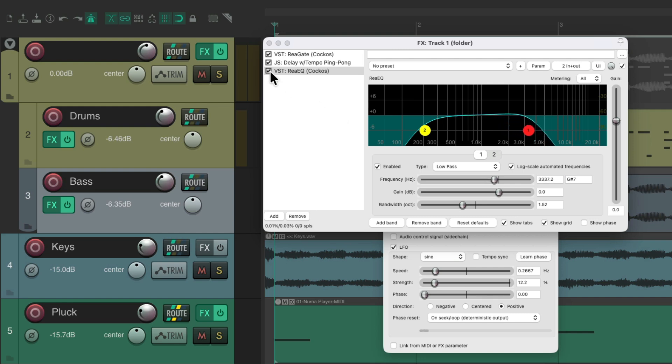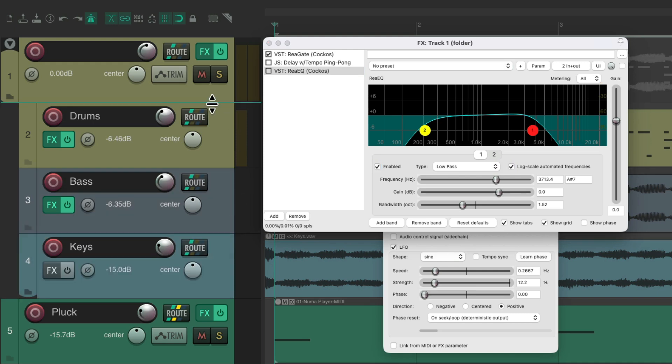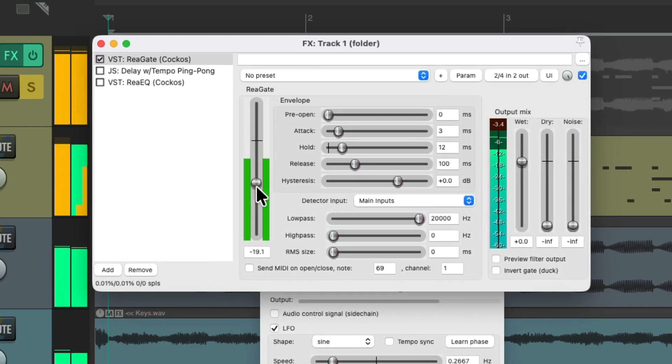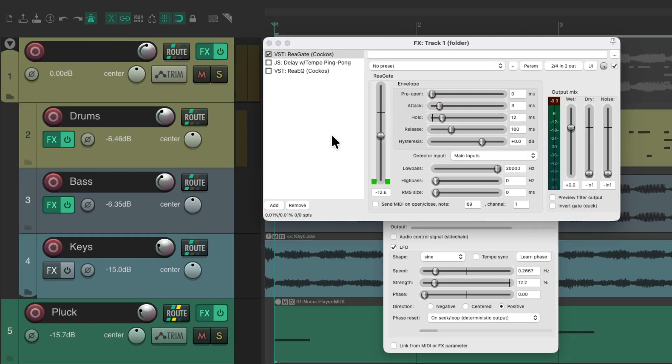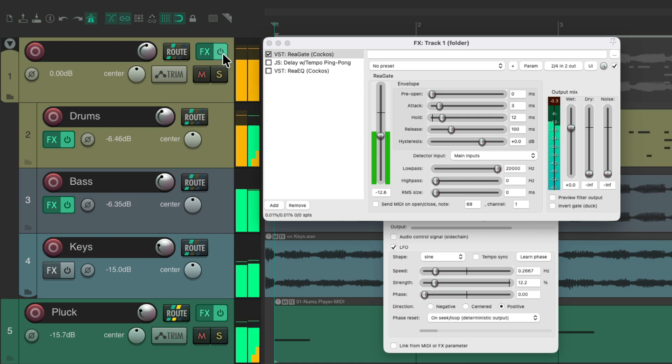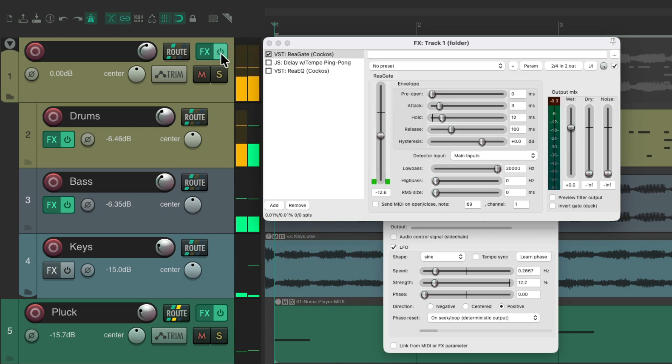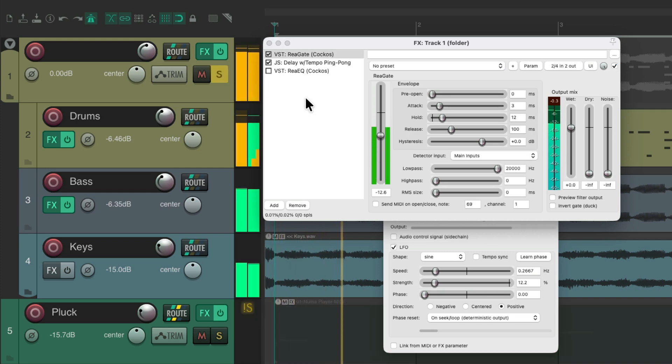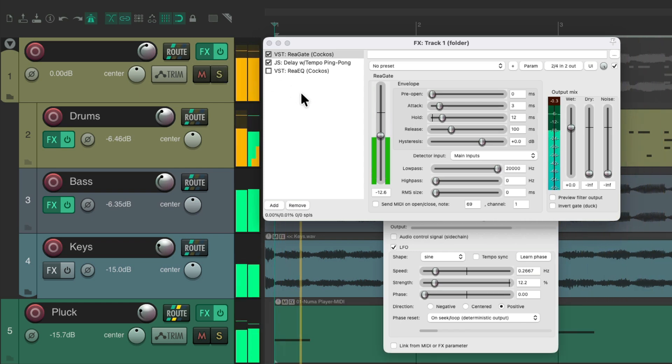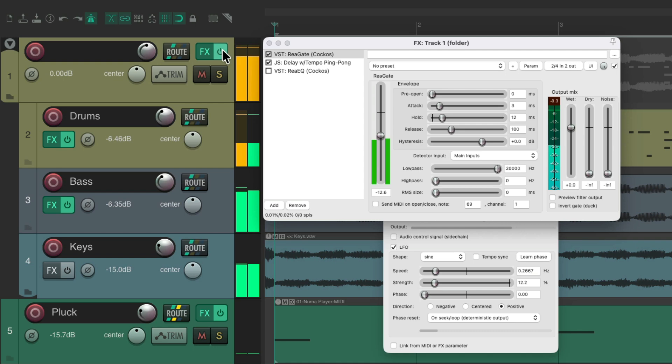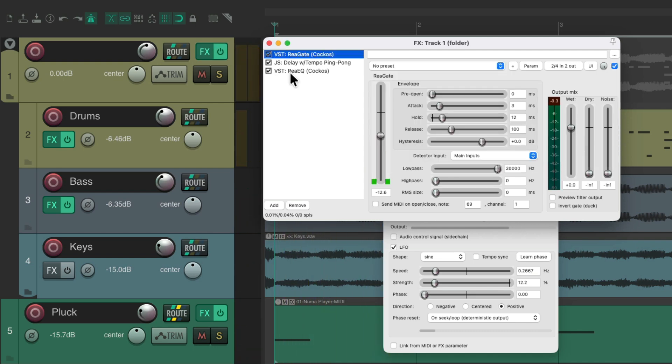Let's try a few more. Bringing in one track at a time. We'll start with the keys. Drag it up into the folder. Let's hear just the gate. Let's hear it with the track. Let's bring in the delay. Hear in the track. And finally, our filter.